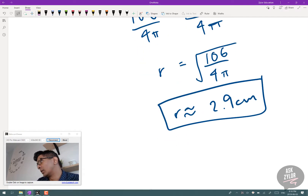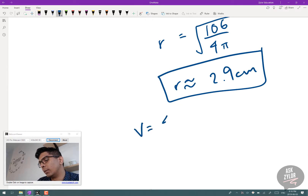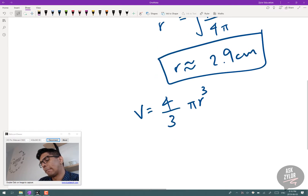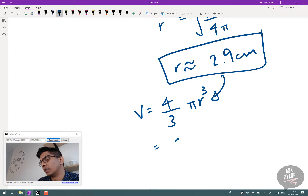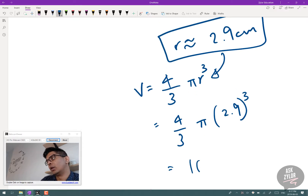So r² = 106/(4π), and taking the square root gives r ≈ 2.9 cm. The radius is approximately 2.9 centimeters. For the volume, V = (4/3)πr³. Plugging in: V = (4/3)π(2.9)³ ≈ 102.6 cm³.